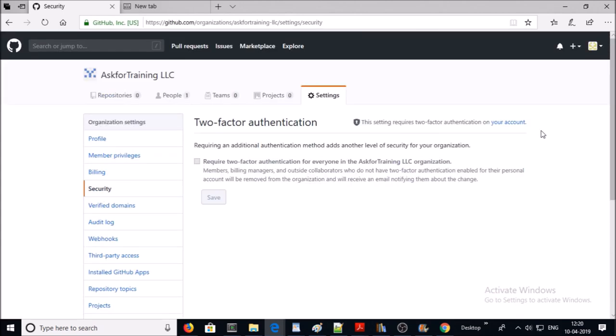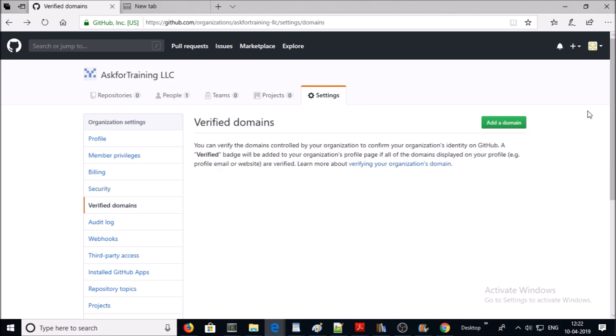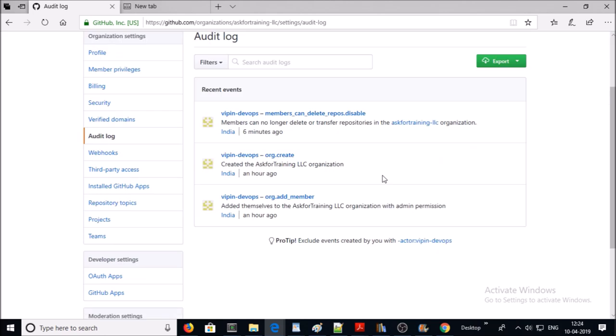Next one is security. You can enable different levels of security. If you are using the enterprise GitHub plan, then integrate your existing single sign-on. You can add your company domain here.